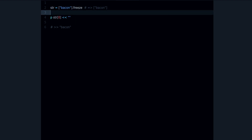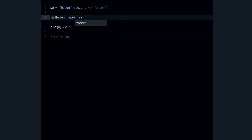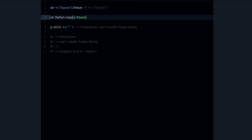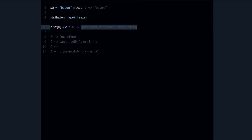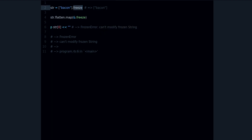Now if you want to freeze everything in the array, you will have to do something like flatten, map, and freeze. That way we freeze everything inside the array, and of course we get the 'can't modify frozen string' error — which is the expected behavior. That's an important point to remember about how freeze works.